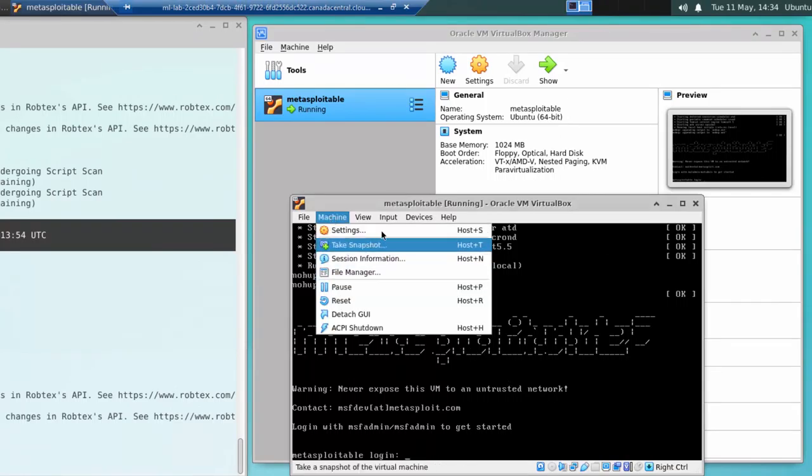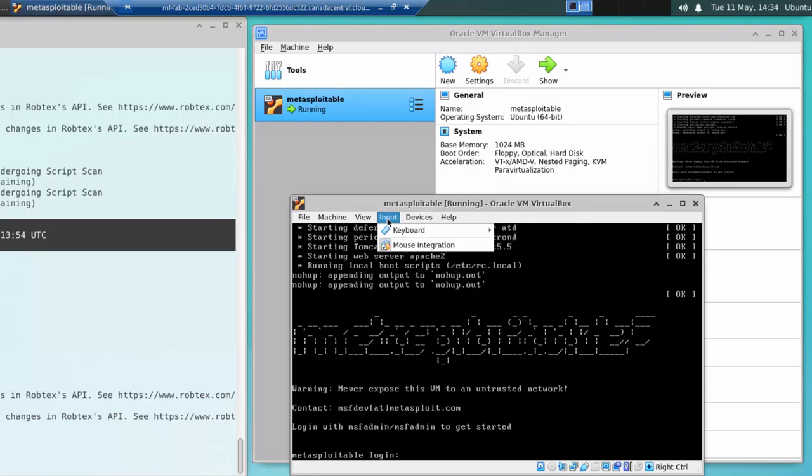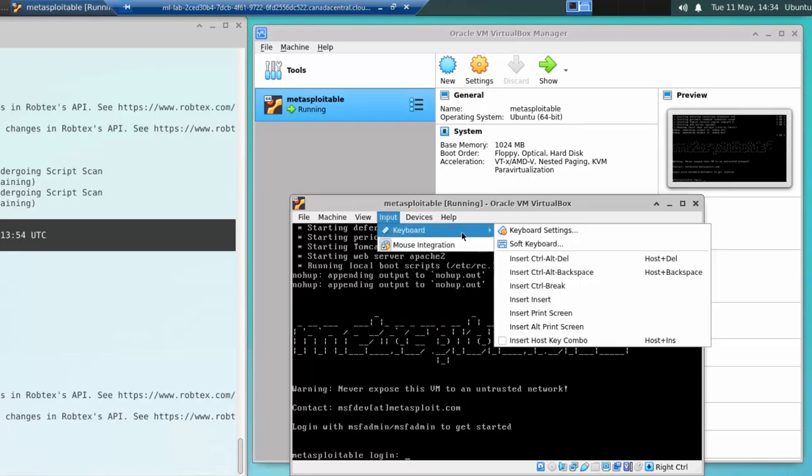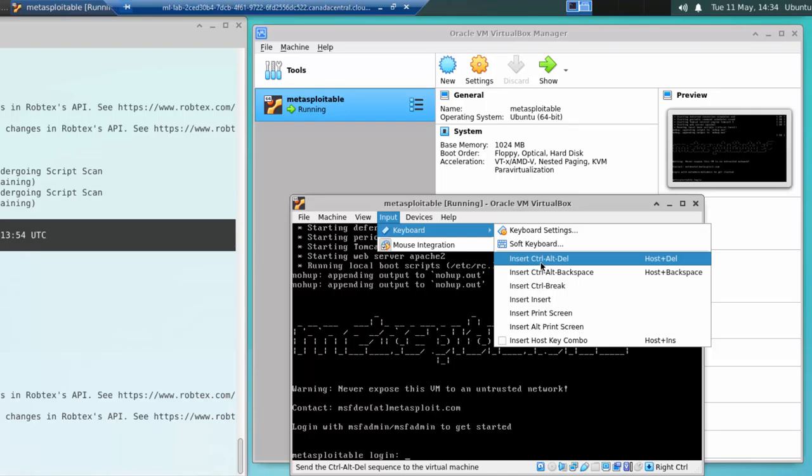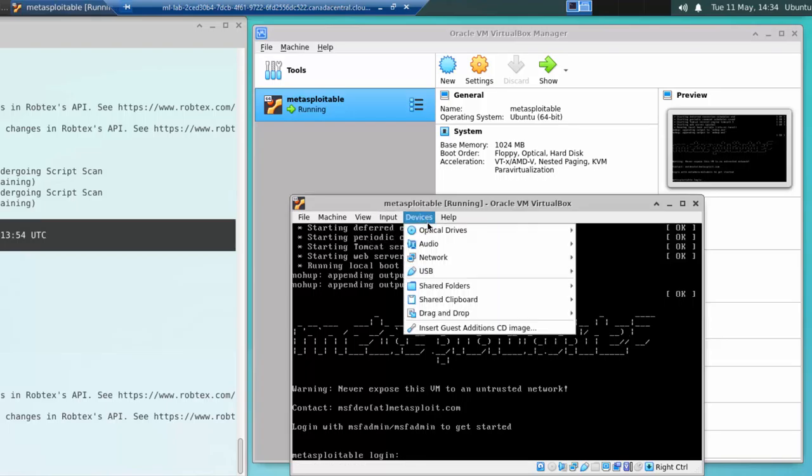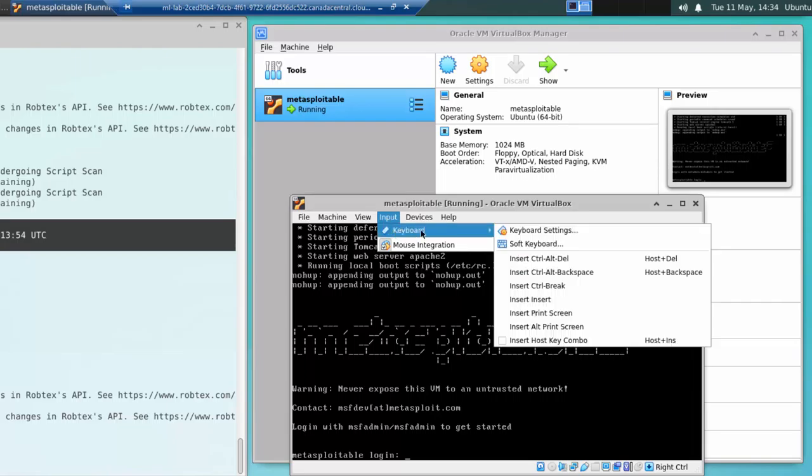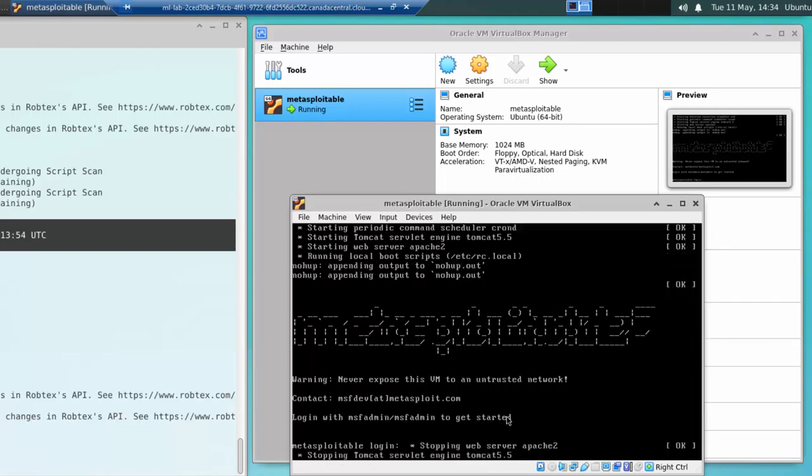sorry, I go to input keyboard, and insert control alt delete. You can try doing it with a keyboard, but it's actually the most reliable way is to go to input keyboard, insert control alt delete, and that will force your target machine to reboot.